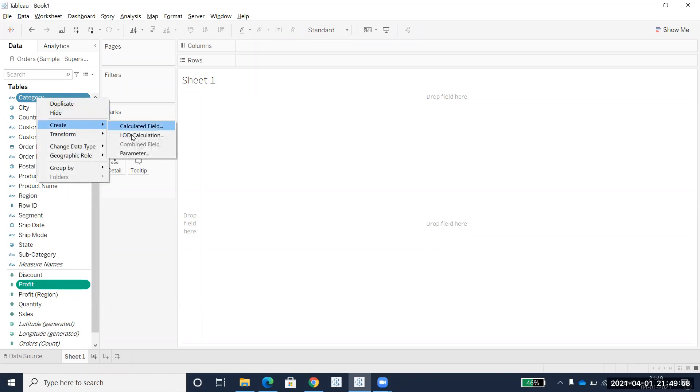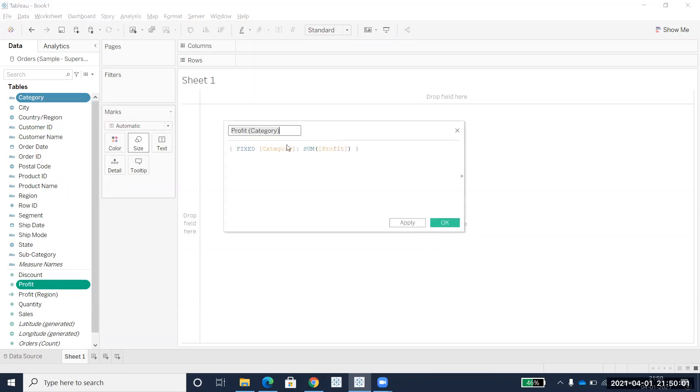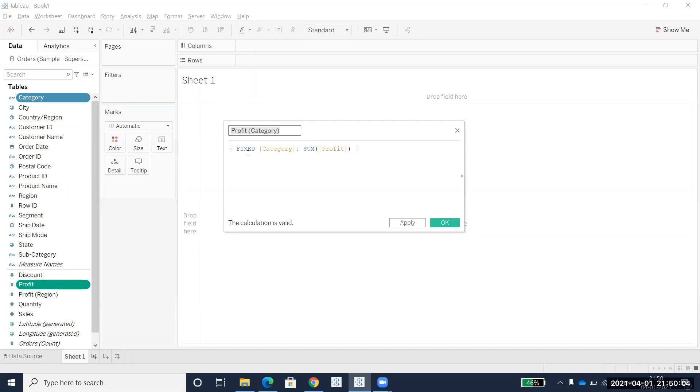Create LOD calculations. Now you can see we've chosen Category and Profit, so it's automatically becoming the FIXED LOD calculations. Here also, if you want, you can change it to INCLUDE or EXCLUDE.